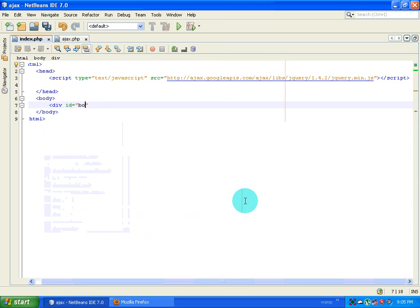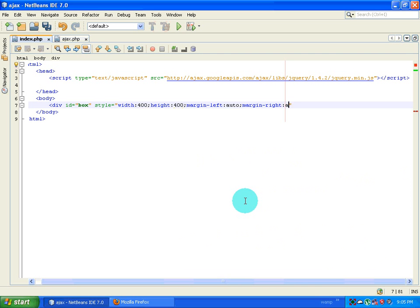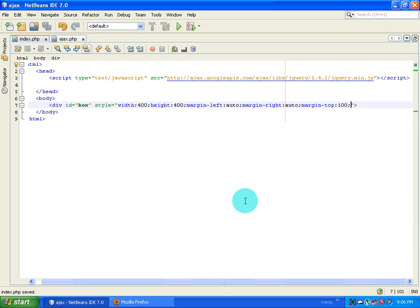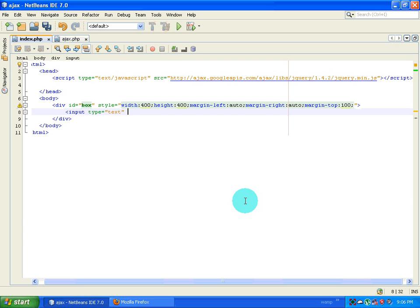The first thing I'm going to do is create a div with an ID of 'box', and then give it a style: width 400 pixels, height 400 pixels, margin-left auto, margin-right auto, and margin-top 100 pixels. After that I'll close this div and then create an input box — input type equals text, ID equals input.